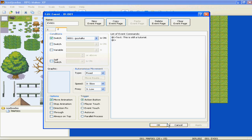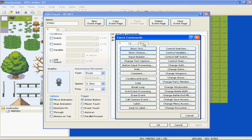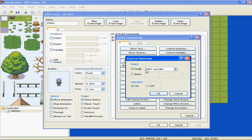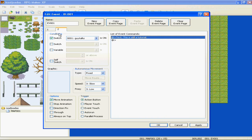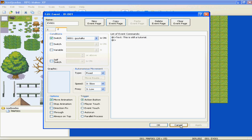So now, because that switch didn't turn on yet, we have to go back to the first page, and under "This is a tutorial," insert an event, go to Control Switches - which is right next to Show Text - single, 0001 Guy Talks, operation is on. So this means Control Switch 001 Guy Talks equals on. And now on the second page, the condition for saying "This is still a tutorial" is Switch 001 Guy Talks is on.